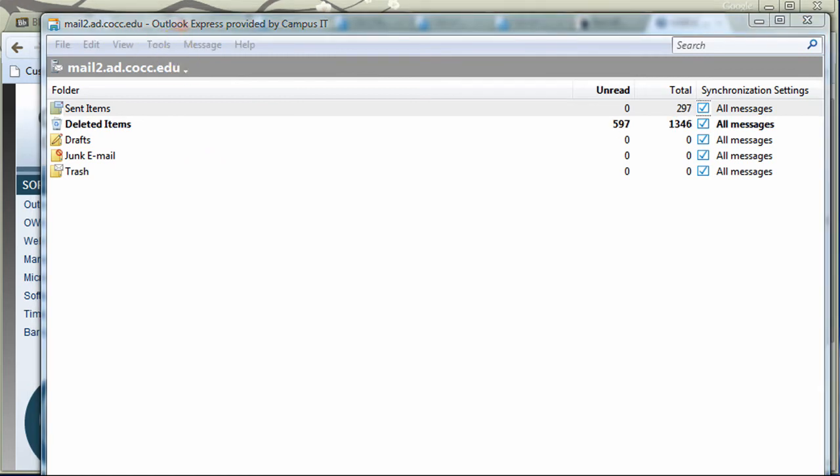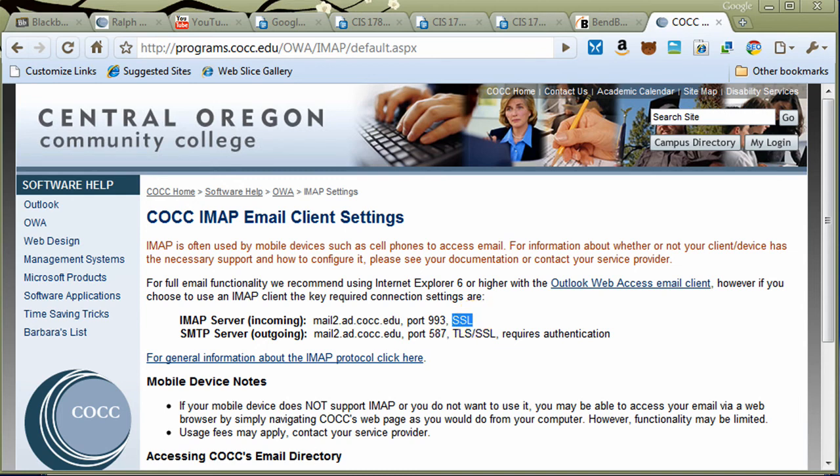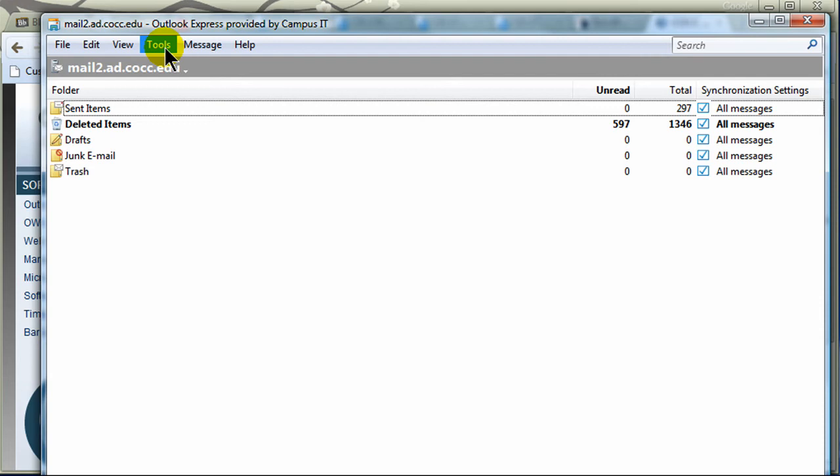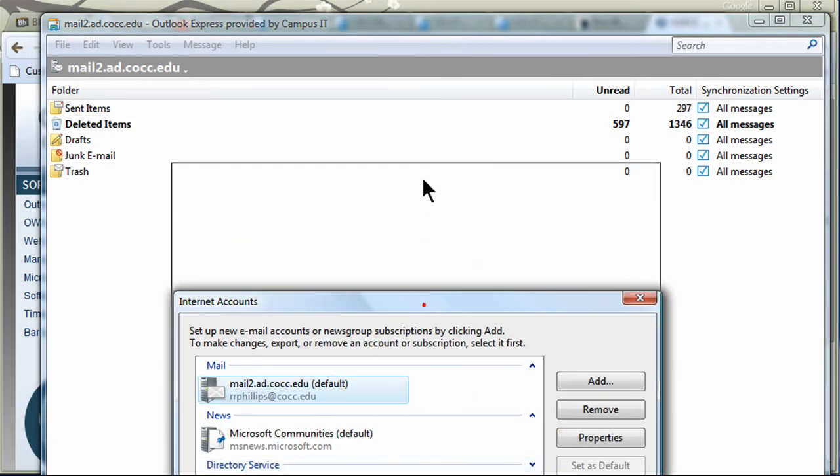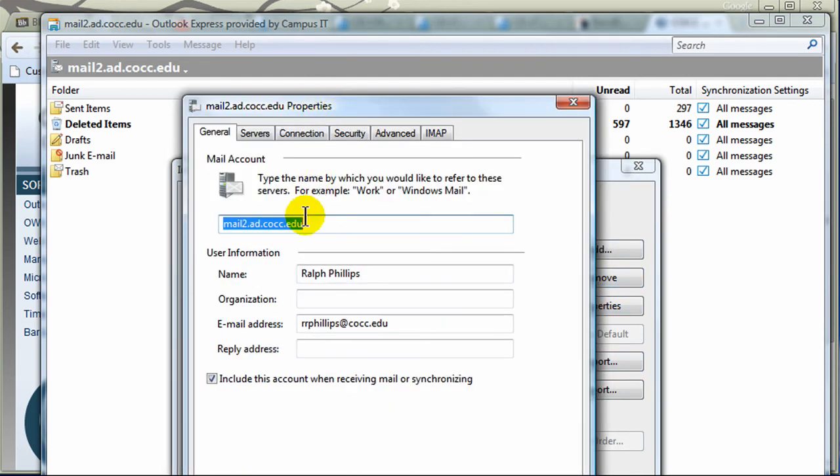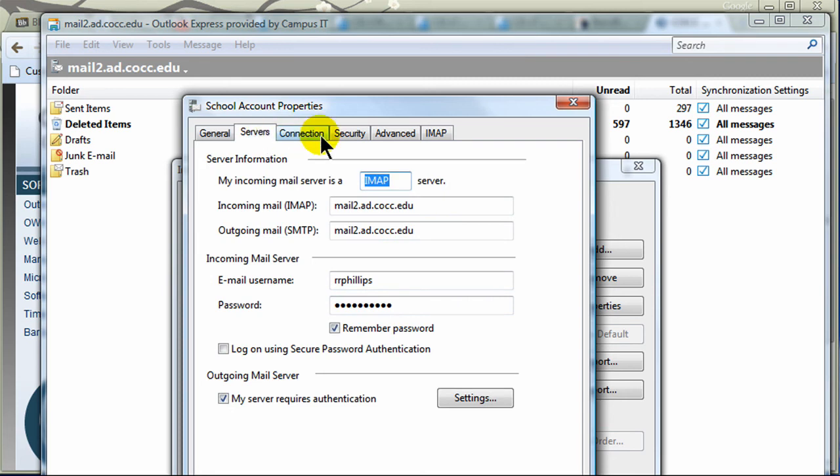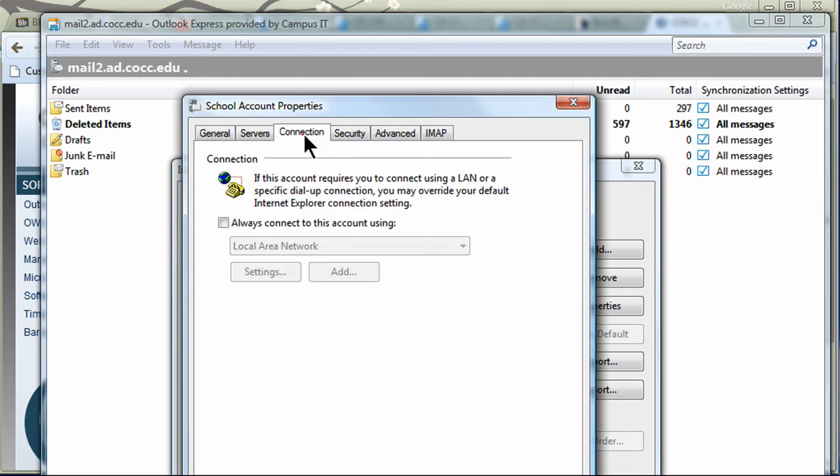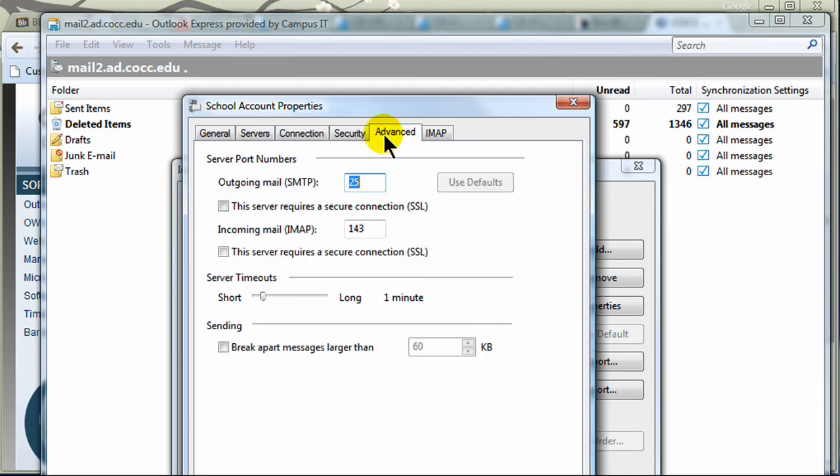But I realized there was something in the basic setup that we didn't specify. SSL is Secure Connection, and we didn't really specify that in the settings. It didn't really prompt us to either. So let's check this out. I'm going to go back to Tools and Accounts. I'll go to my school account that I just set up, and let me go to the Properties for it. And I'm just going to kind of look through some information here. Type the name, so I'm going to go ahead and call this School Account. All that's fine. You can go to Servers, IMAP, addresses are good.